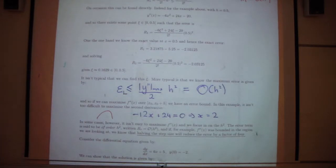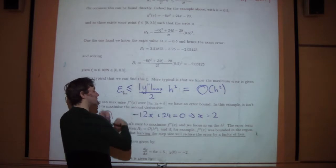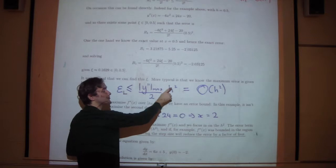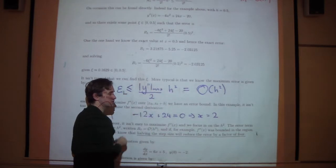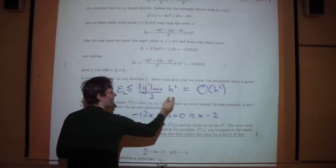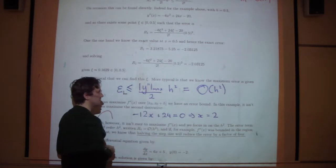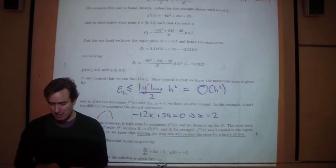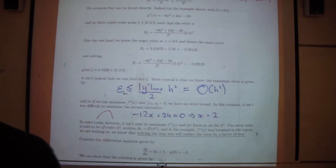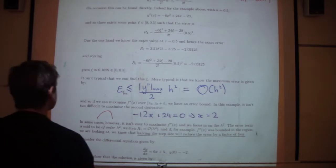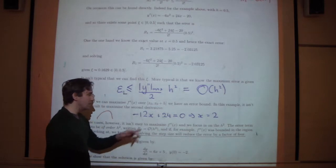For example, if initially your step size is a half, your error is going to be a multiple of a quarter — a half squared is a quarter. Then if you change the step size from a half to a quarter (in other words, you half the step size), the error is going to be a multiple of a quarter squared, which is 1/16. You've gone from a multiple of a quarter to a multiple of 1/16, so halving the step size reduces the error by a factor of four.